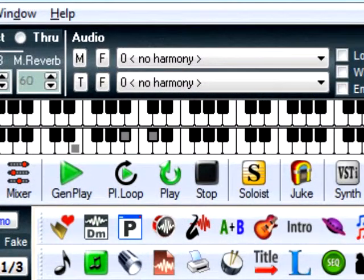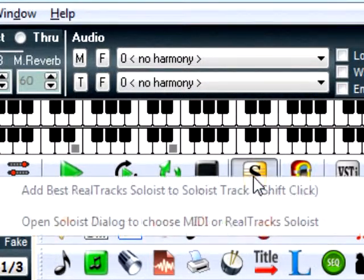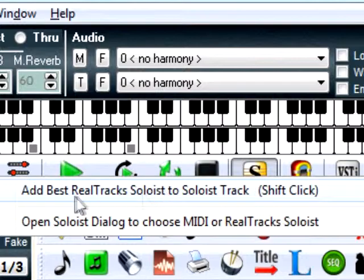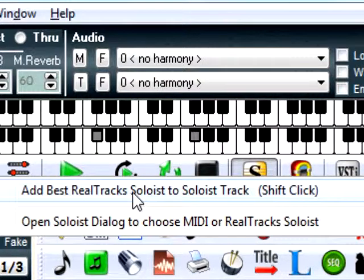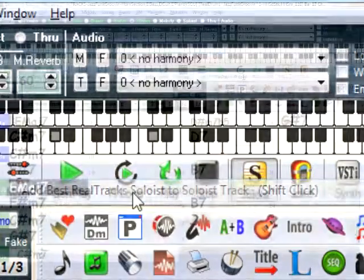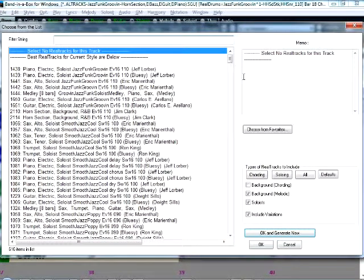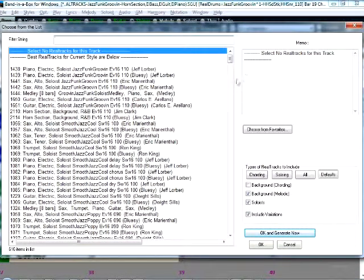One very handy new feature with Band in a Box 2013 is the Add Best Realtracks Soloist feature. There are hundreds of excellent Realtracks available, but it's sometimes difficult to find the perfect one for your song.